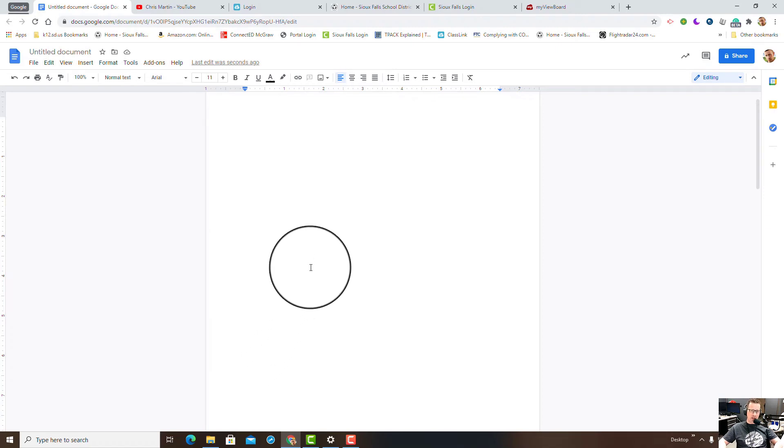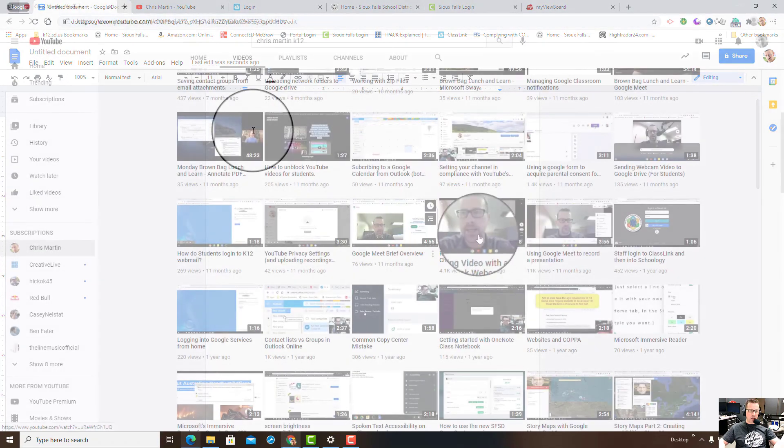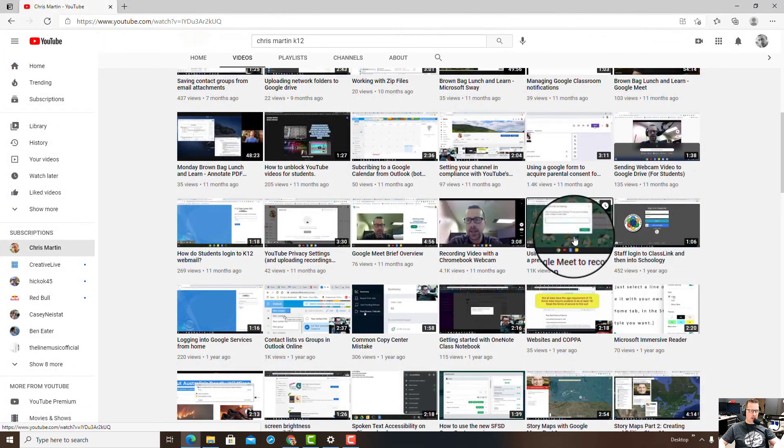That's where continuous section break would work well. So that's a quick Google tip for the day, a Google Docs tip.